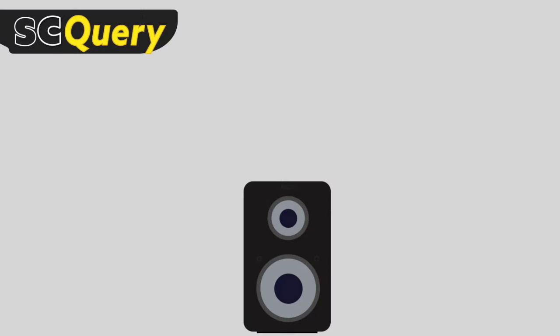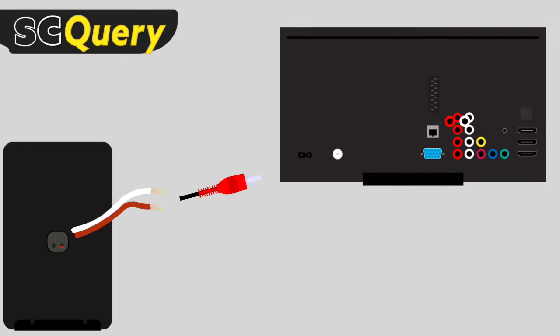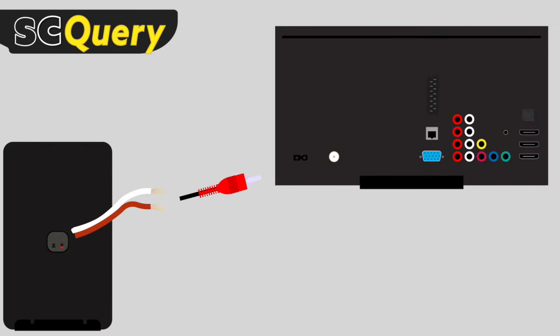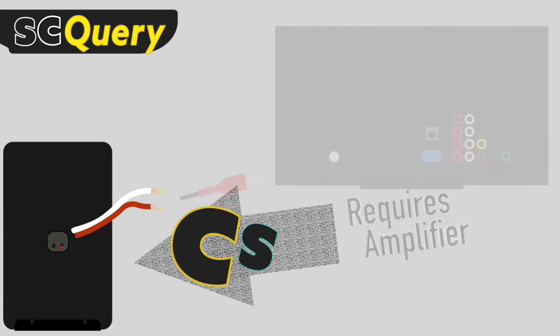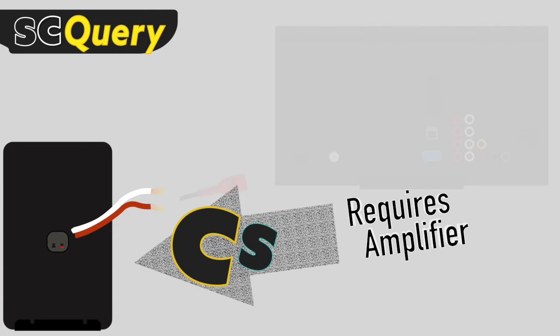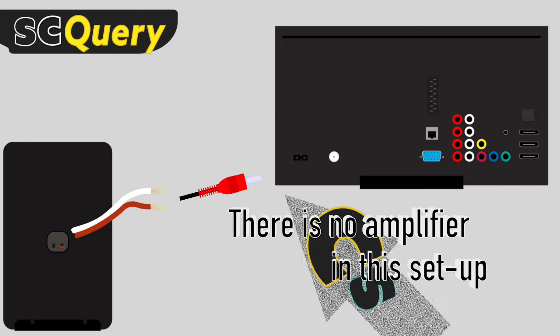And not to throw a wrench in your plans, but to save you some time, I gotta say that just by doing this doesn't necessarily mean you'll be able to plug your speakers into any RCA input, like a TV set, and have it work just like that. The thing is,